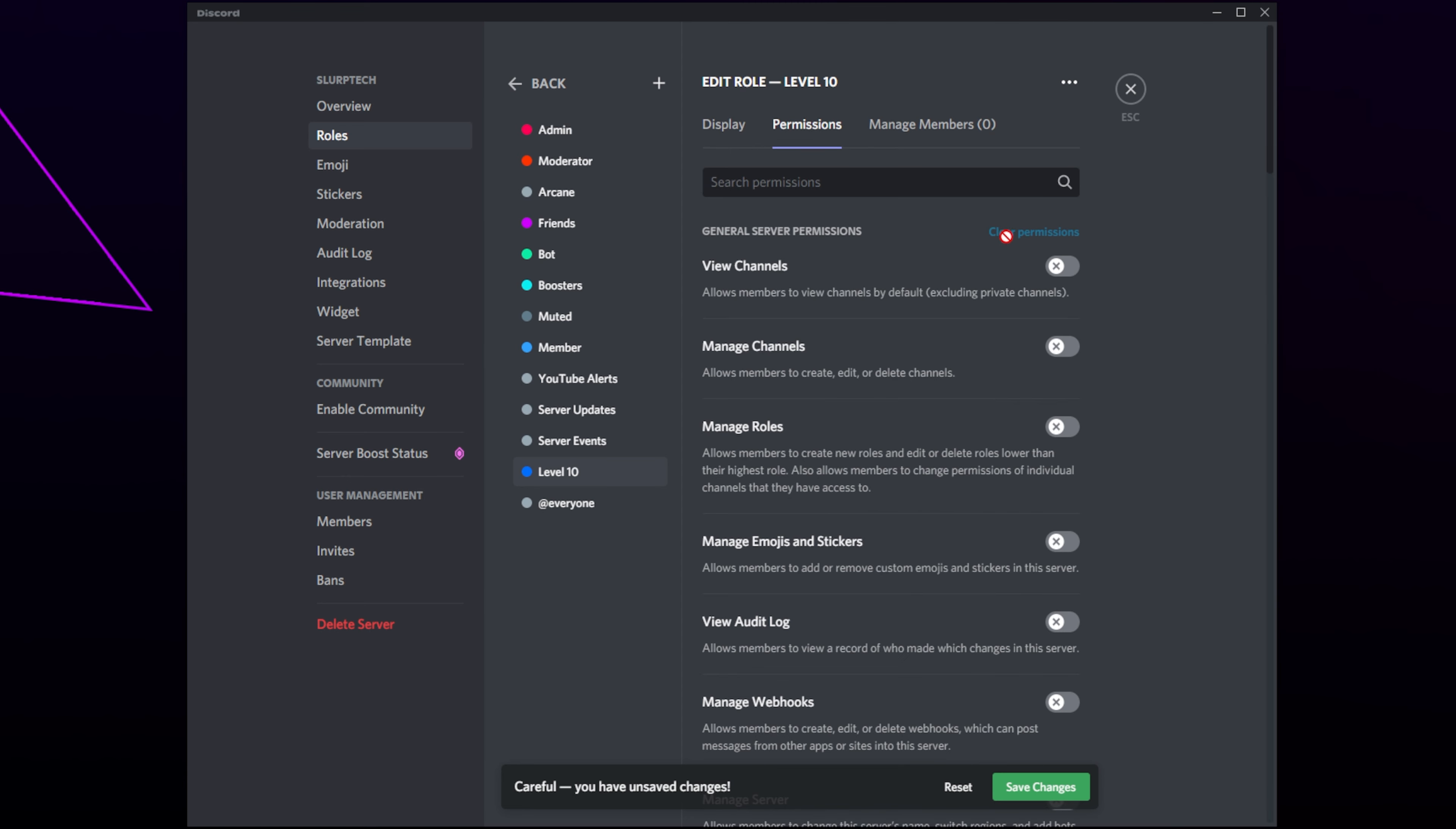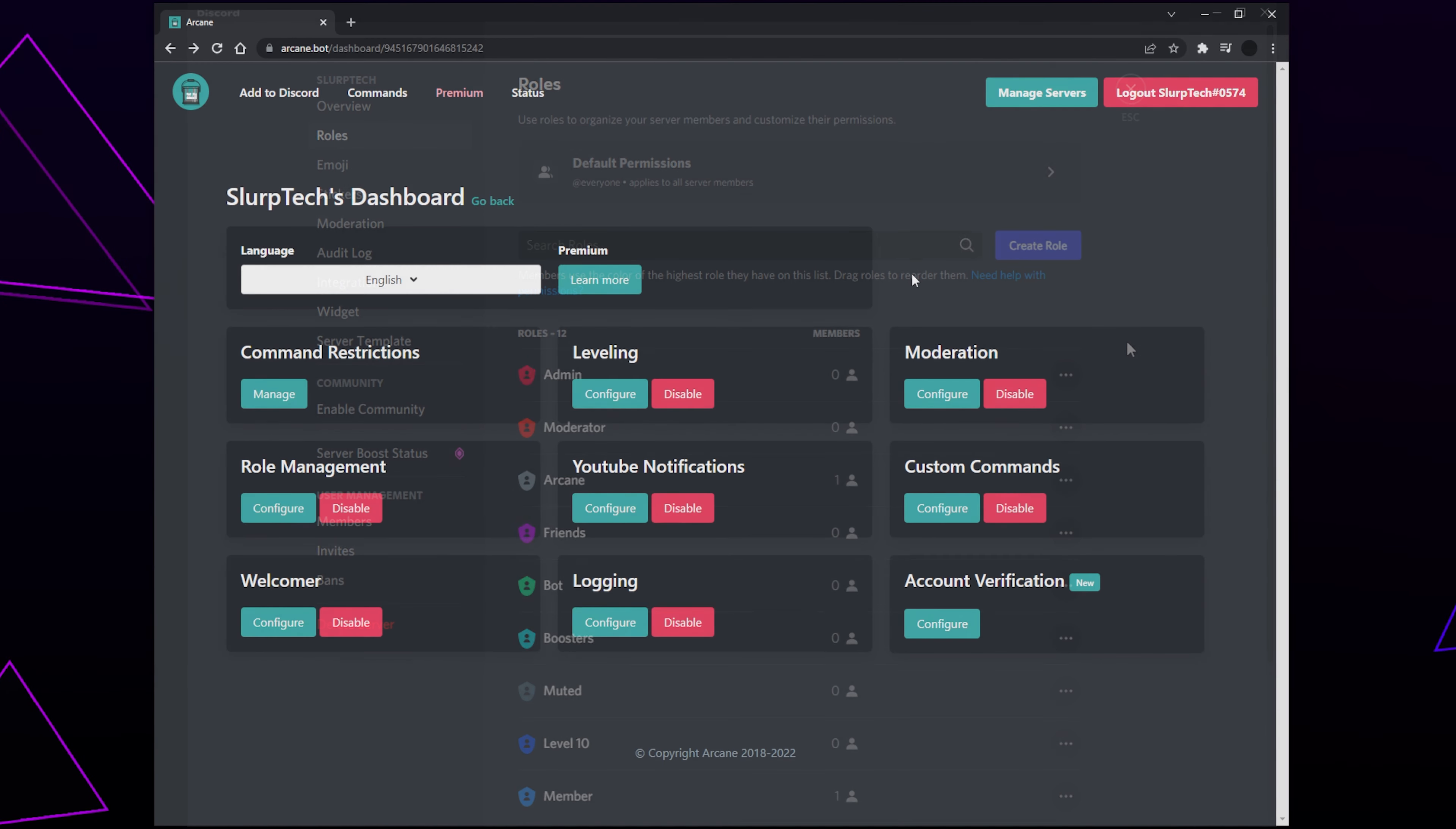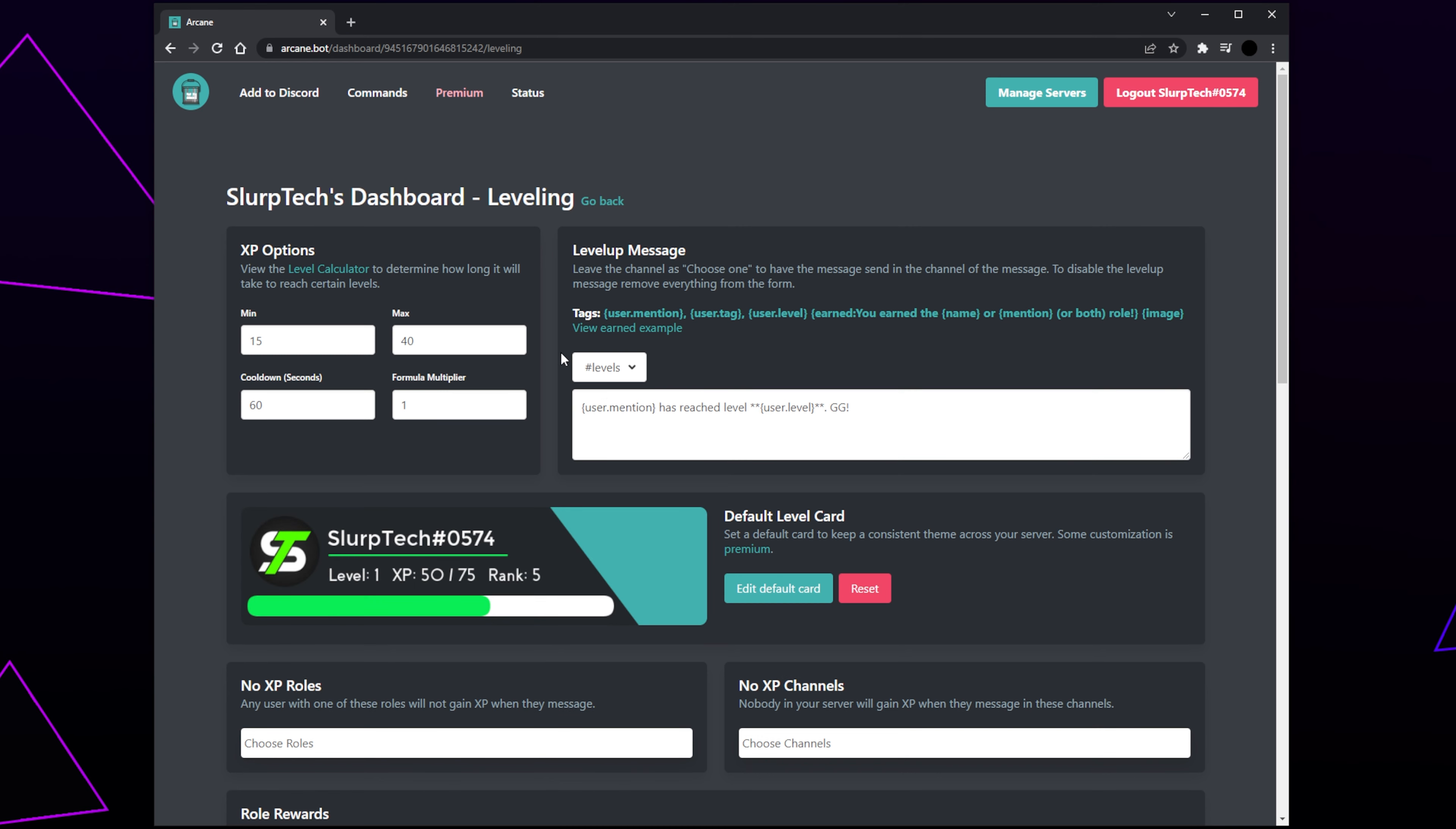Switch to Permissions. Clear all permissions. Move the role so it is above your standard member role. Save changes, then go back. Repeat this process until you have all of your level roles added. Switch back to Arcane.